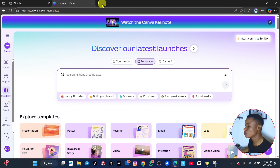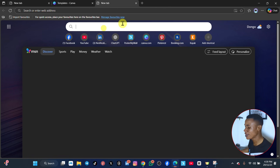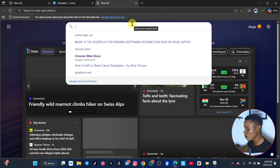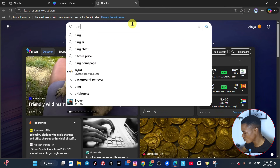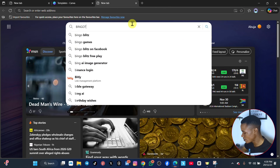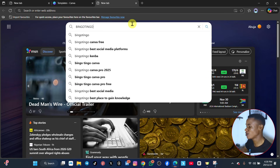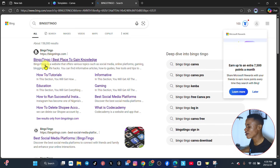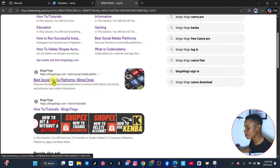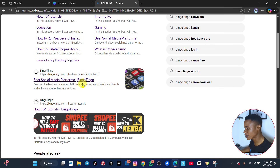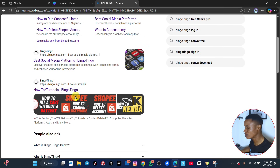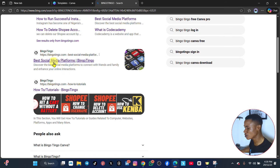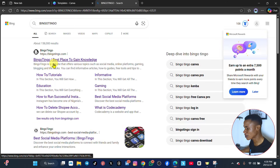The next step is how to convert this to a Pro account. To do that, go to Google and type Bingo Tingle. Just type Bingo Tingle and click on it. You can see that we have Bingo Tingle accounts and Bingo Tingle social media platforms. Click on Bingo Tingle social media platforms.